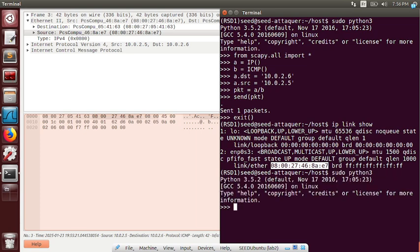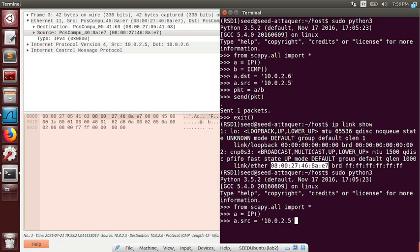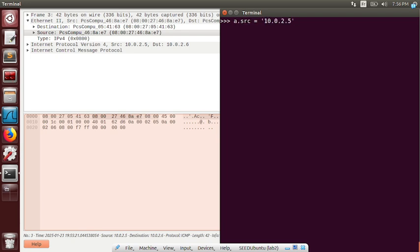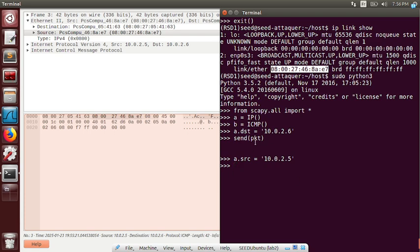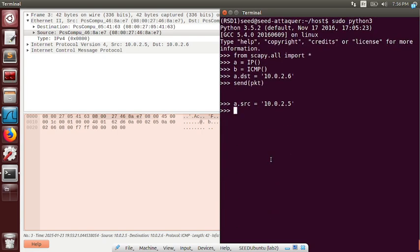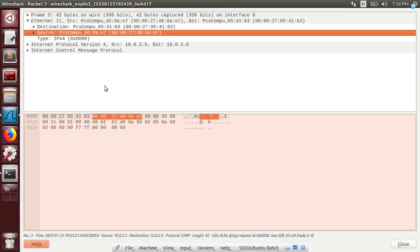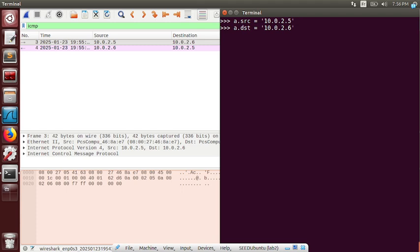If we do it like this and assume — let's define it again. Something as ICMP, and the destination and source defined here — source, destination, destination, source. Our packets should also define an Ethernet header like Ethernet.